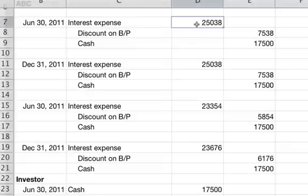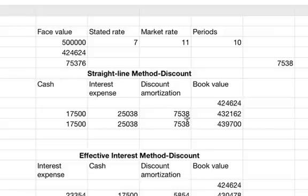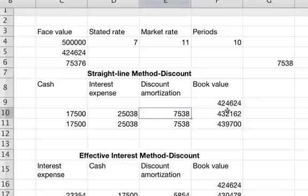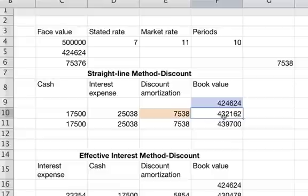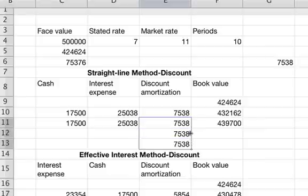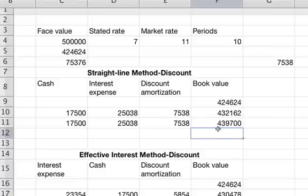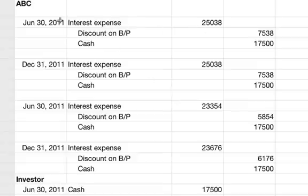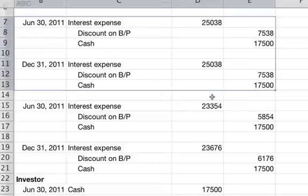Going back, you'll see the $25,038 as the interest expense. The discount amortization is $7,538, and you add this number to the book value each time. So the new book value is $424,624 plus $7,538. With the straight line method, these numbers are all the same — it would just be $7,538 for all 10 payment periods. So these two entries, as you can see, are exactly the same.